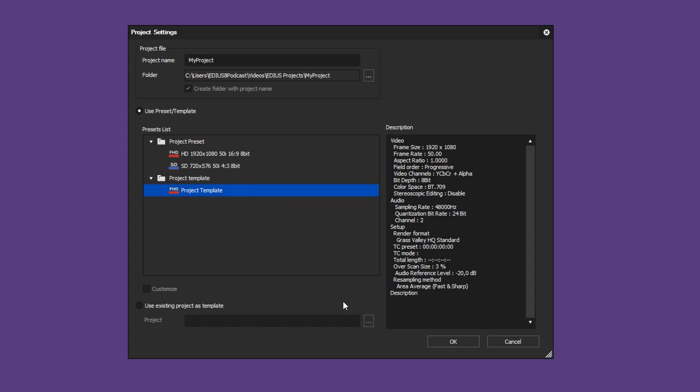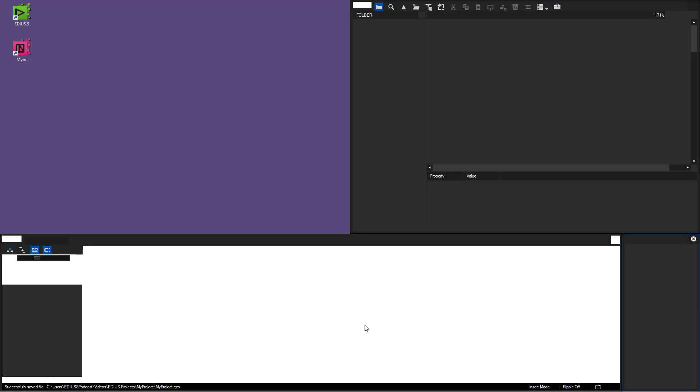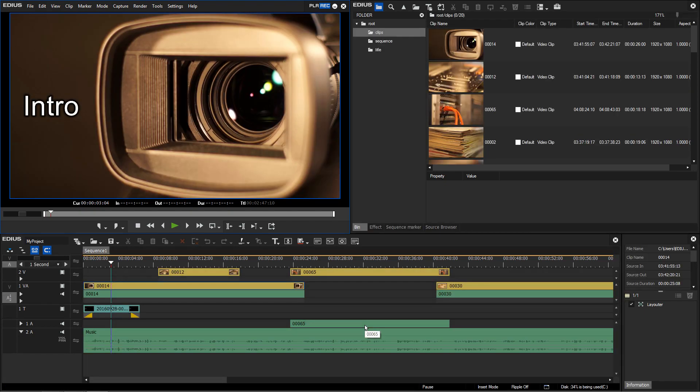The new project opens using the settings specified in the template. Project contents and custom project presets as well as other settings are saved in the template.